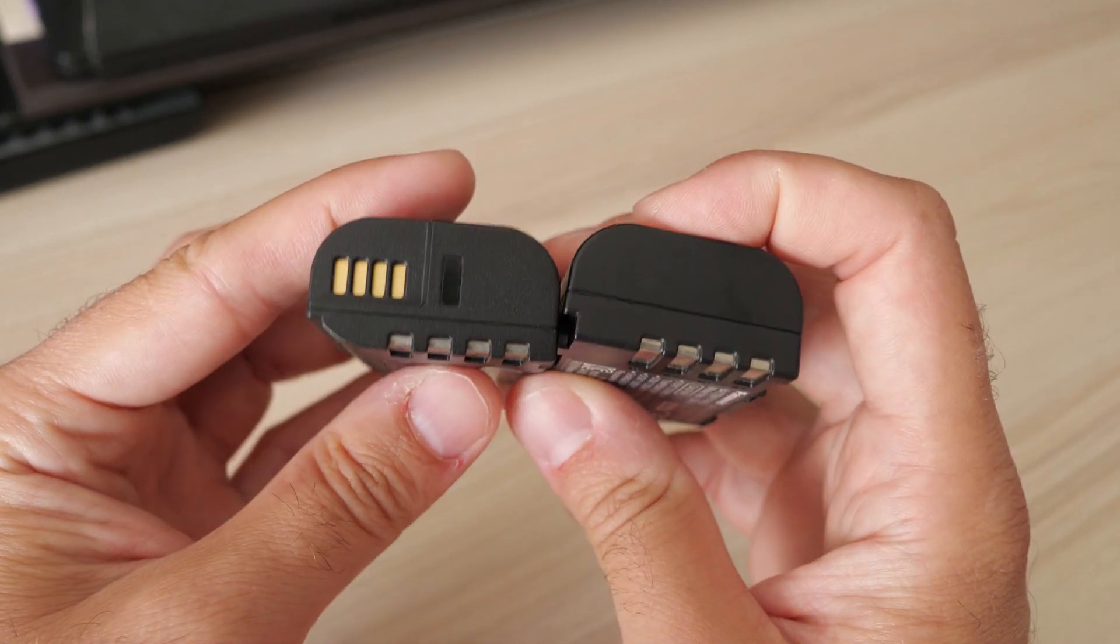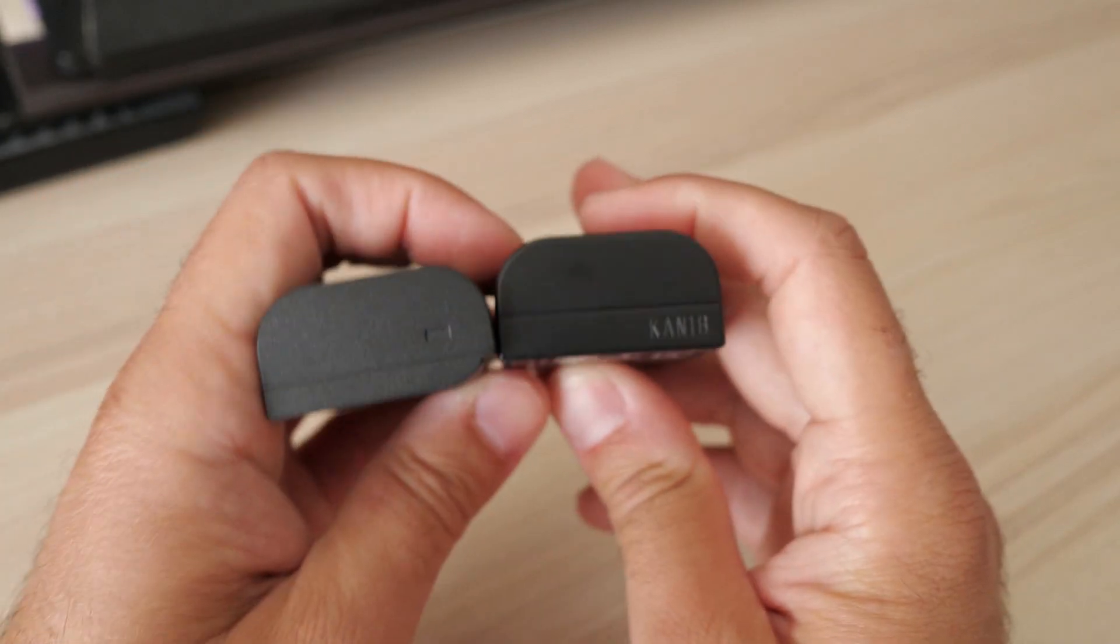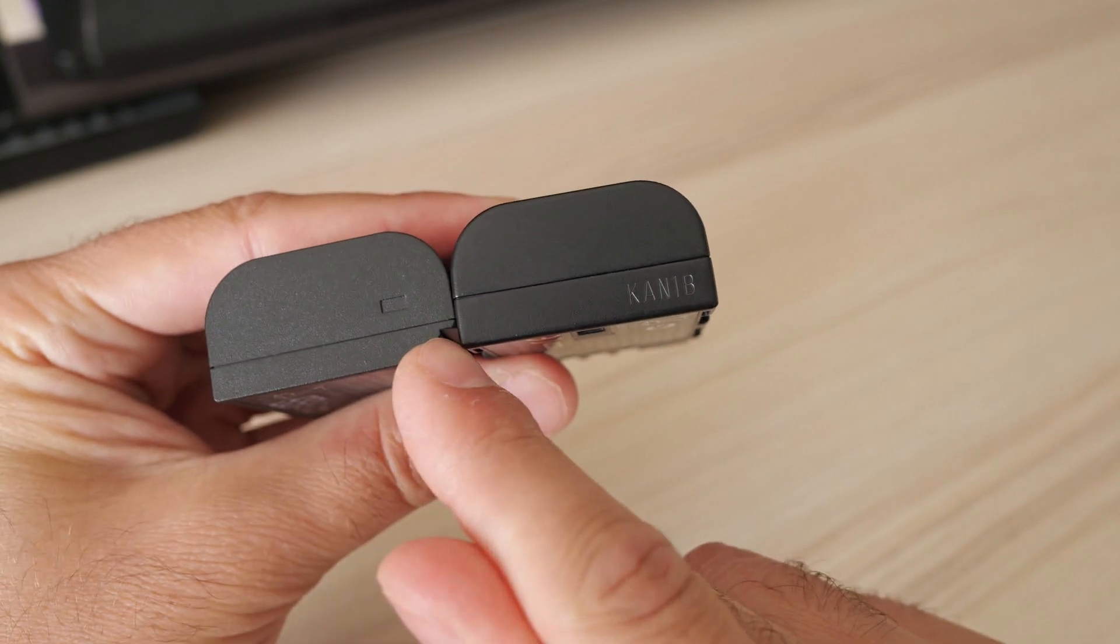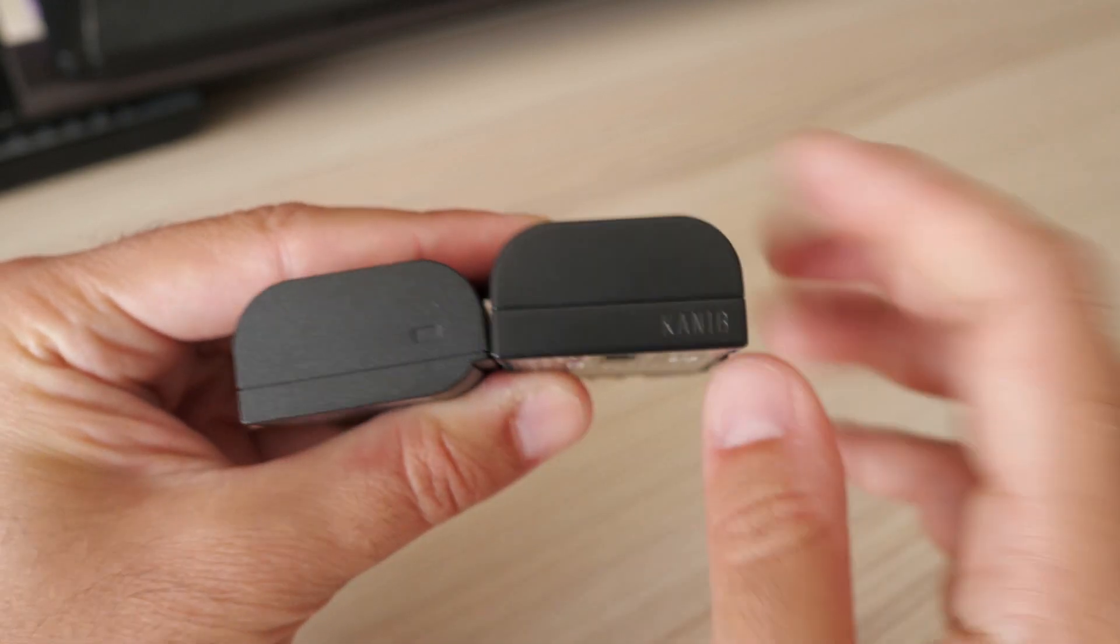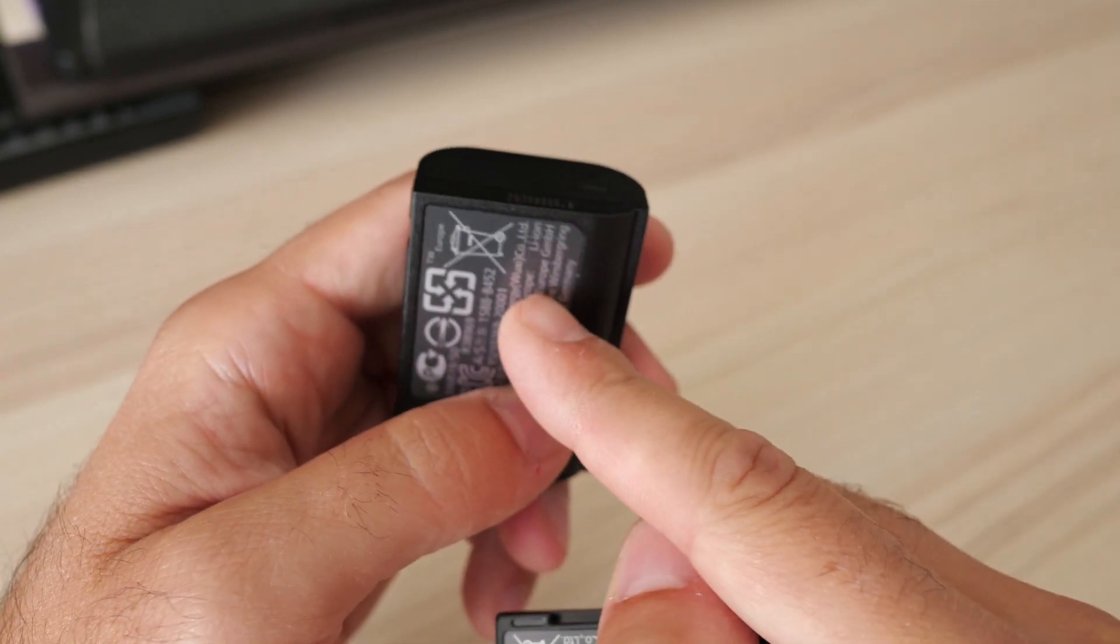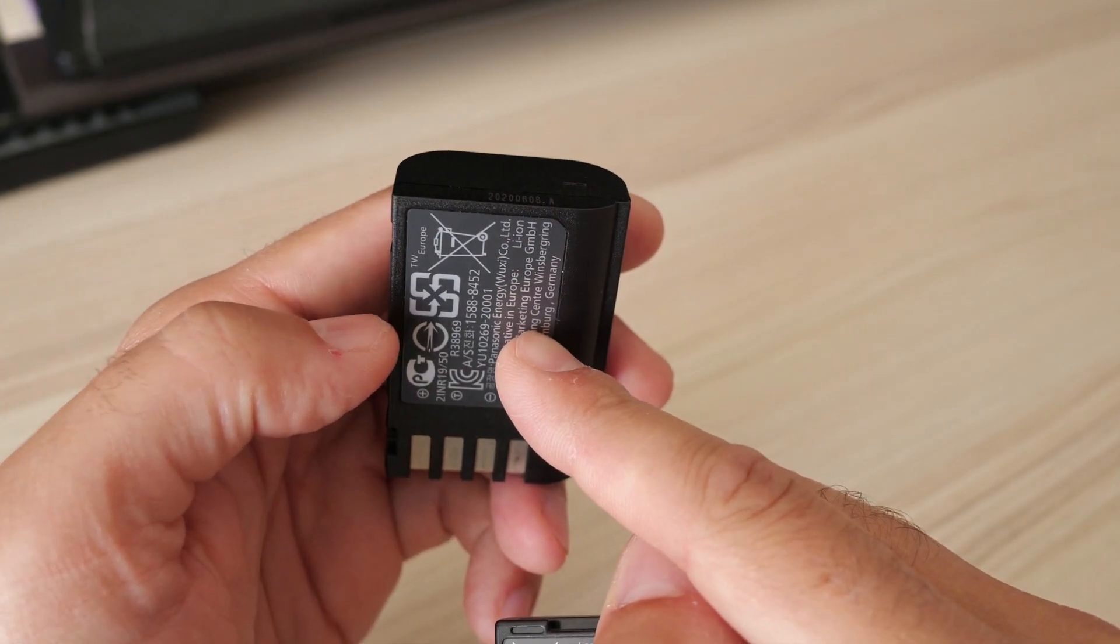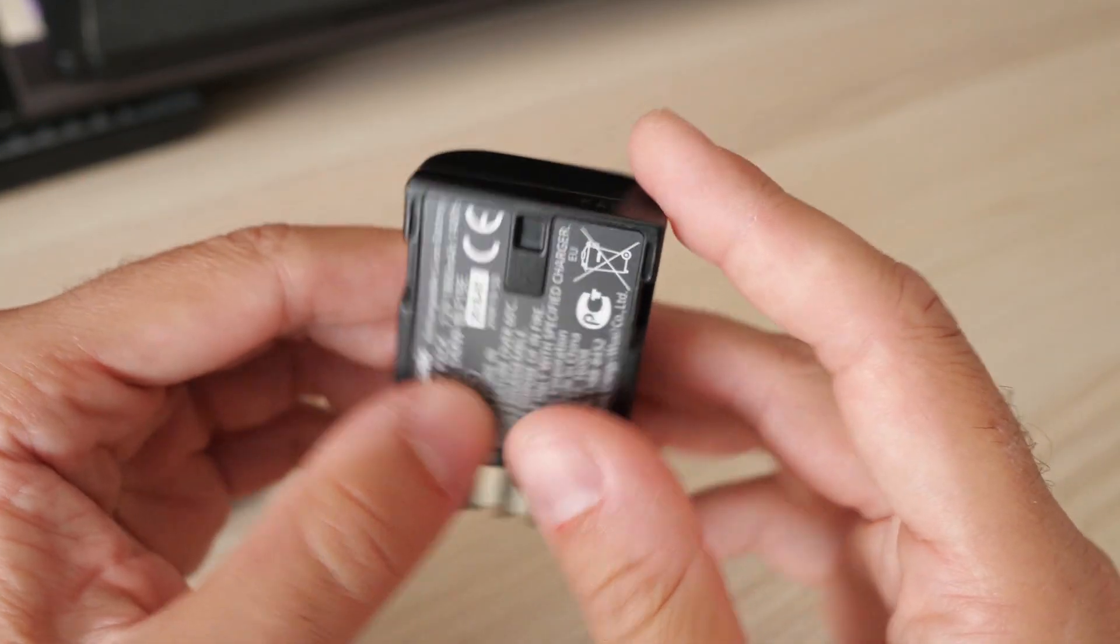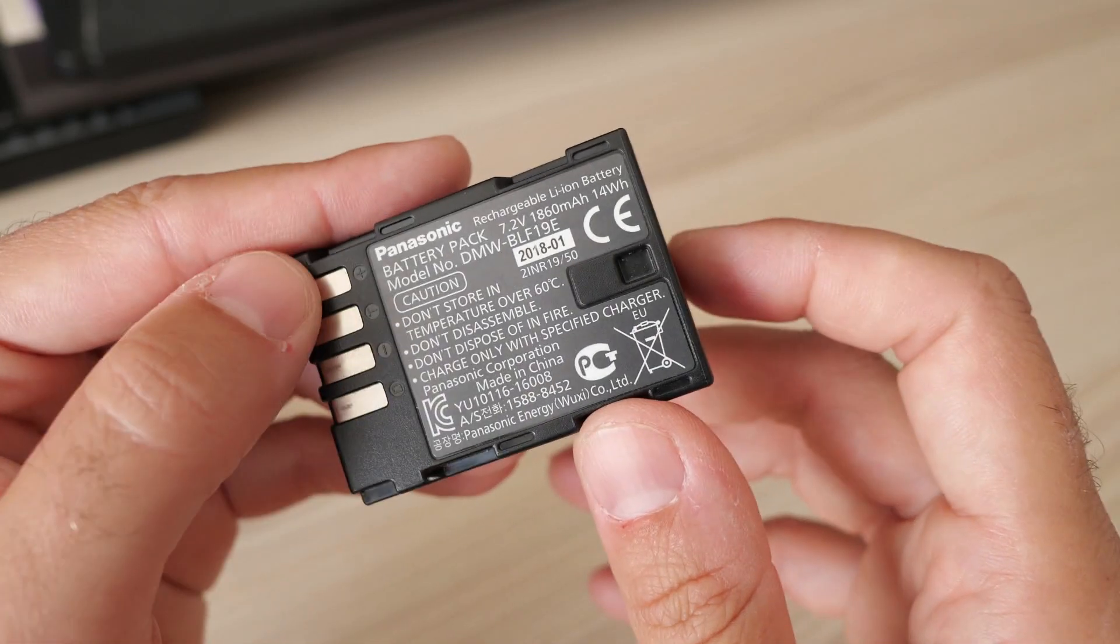Now the thing is, these batteries are not identically shaped. As you can see, the new BLK22 has this part here differently shaped. So you can insert BLK22 in your old G9 and GH5, but you cannot physically insert the old BLF19 in the new S5 camera.